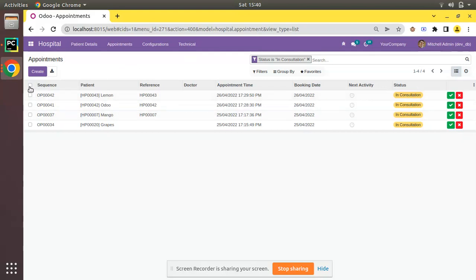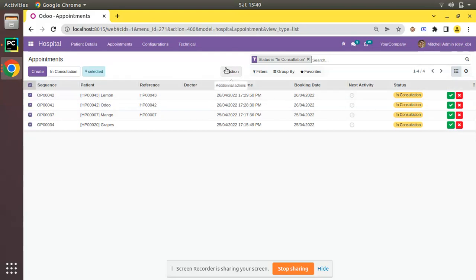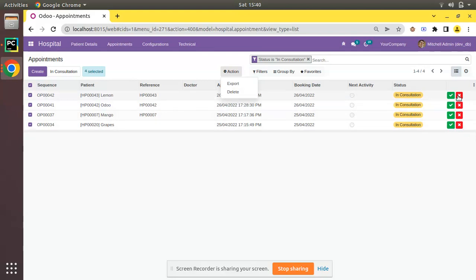What we will be doing is adding a new option inside the action button. Upon selecting the records you can see an action button is getting visible, and I'll be adding an option inside the action button named 'Mark as Done'. On clicking that, the appointments will be moved to done state. Let's see how we can achieve that in Odoo.